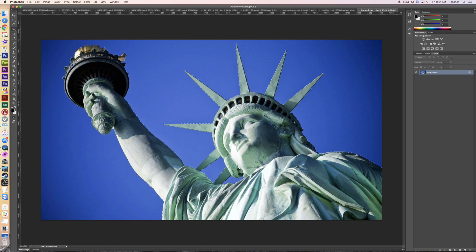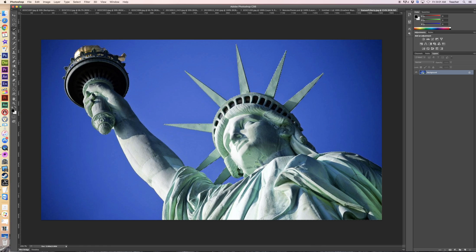People were noticing more and more as they use the quick selection tool that yes, it does grab the edges but it doesn't grab them perfectly. So here are a few things you can do to kind of cheat your selection a little bit and clean it up — especially in this situation where Lady Liberty is against this bright blue background. If we leave any of the blue on any of the edges it's going to be really obvious.